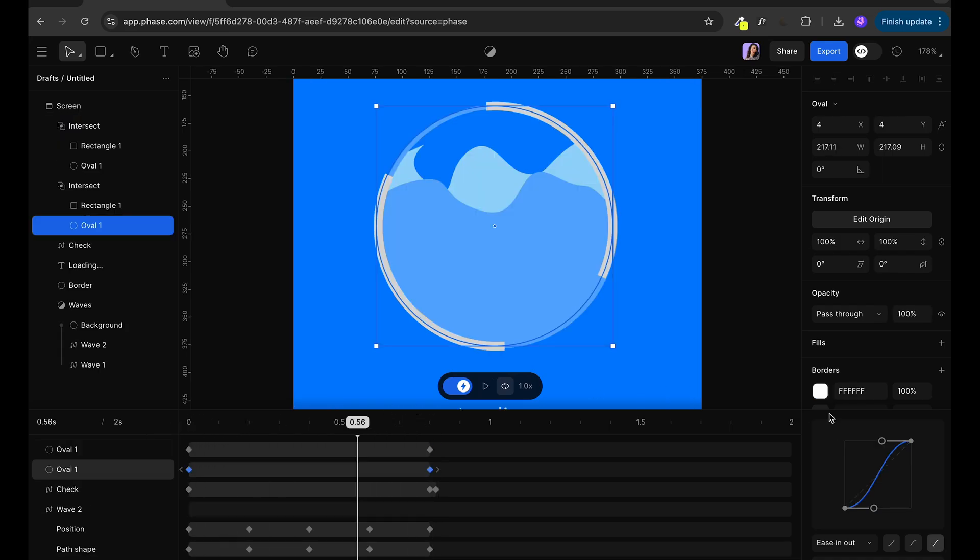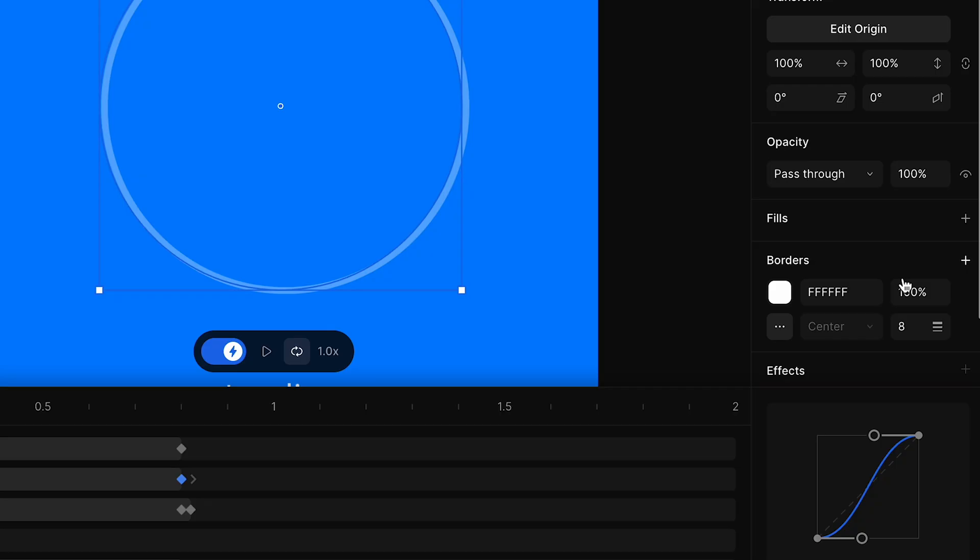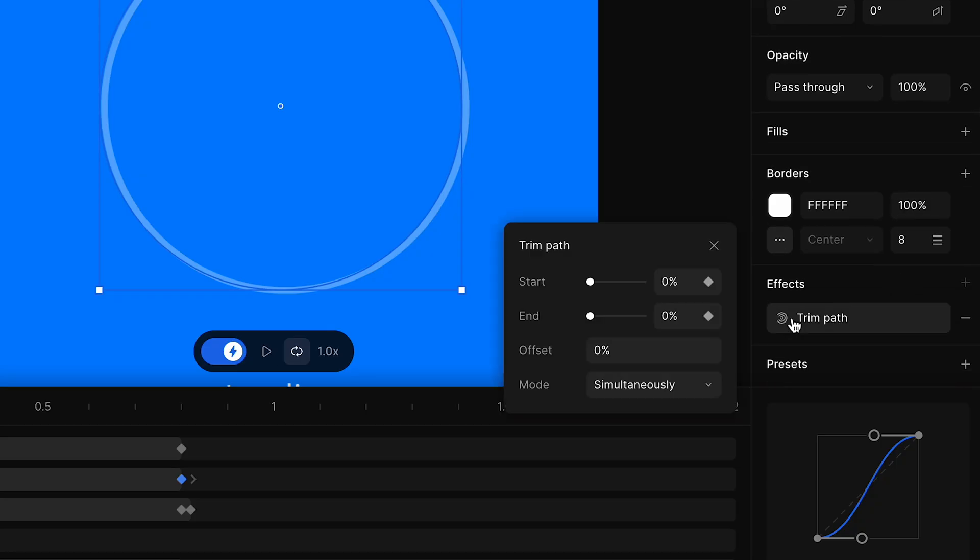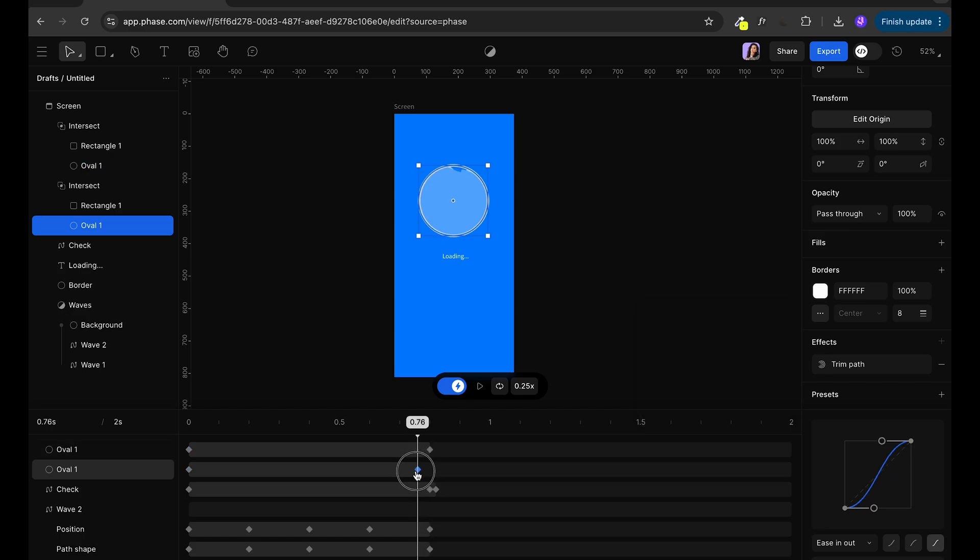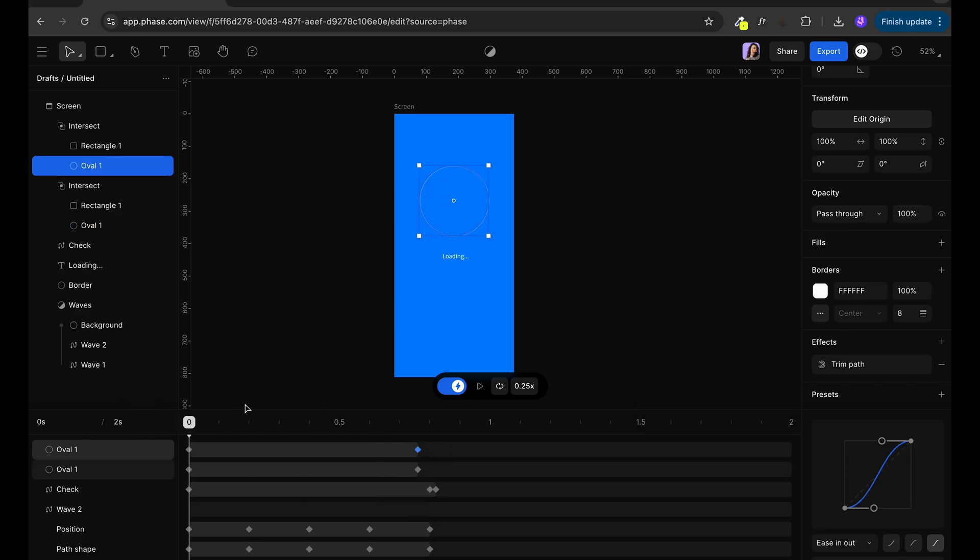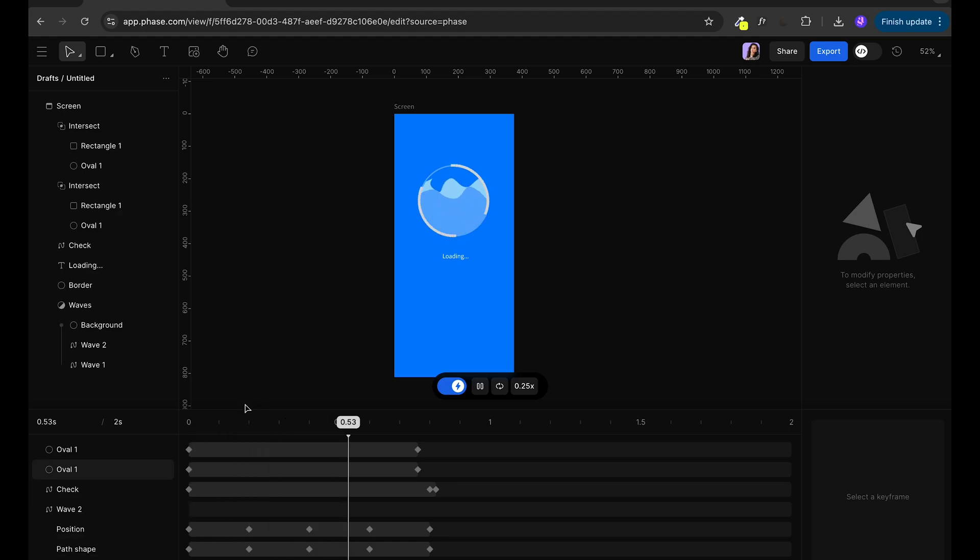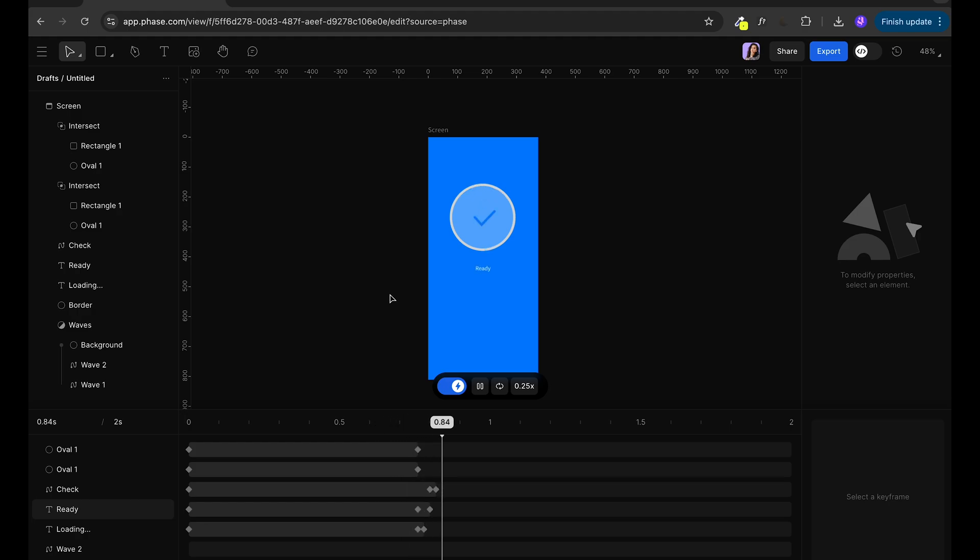Next we're going to go to our half circle. So in the half circle we're going to go to effects and we're going to select the trim path. On 0 I want this to start and end at 0% and then at our 80 seconds I want the animation to finish at 100%. And we're going to do that for both left and right side. So it's creating this loading effect. Our loading animation is ready.